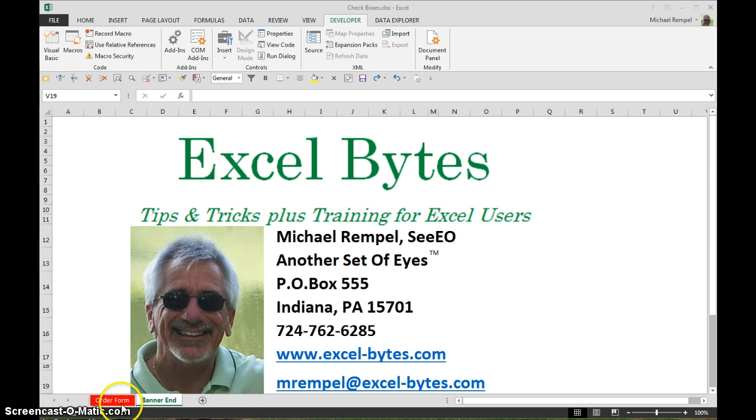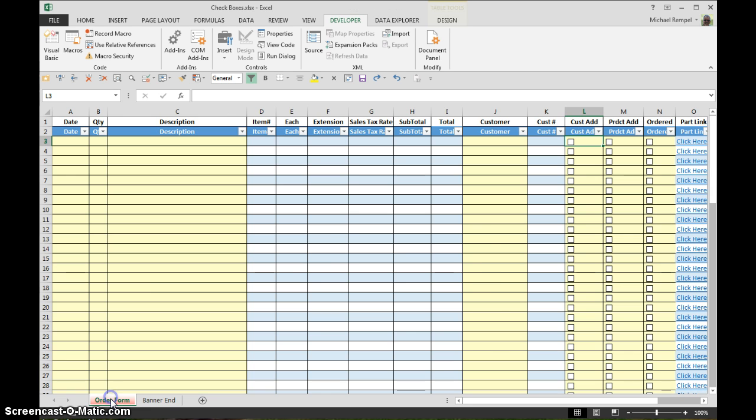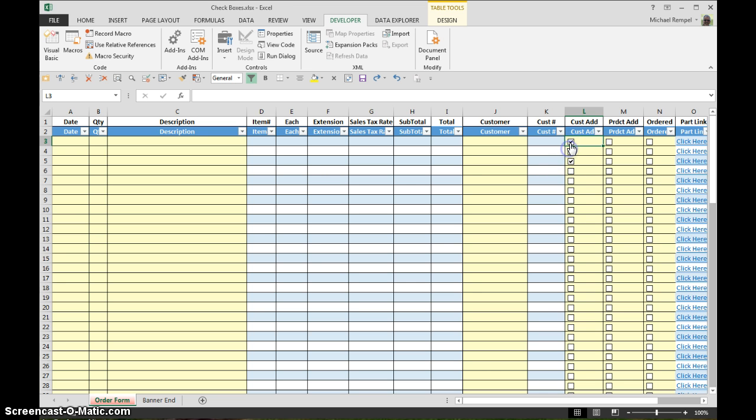And so here we go. We have an order form here that we created and we put in a series of check boxes that were going to be used just to identify when different tasks were being done. Well, we decided that these really weren't going to work for us so I wanted to go through and delete them.